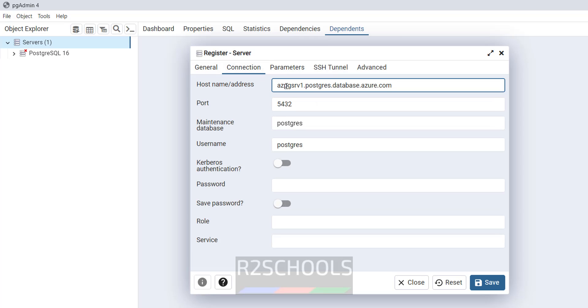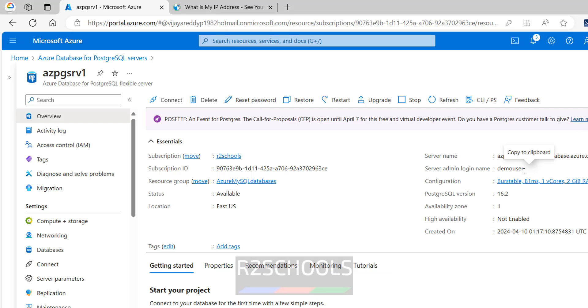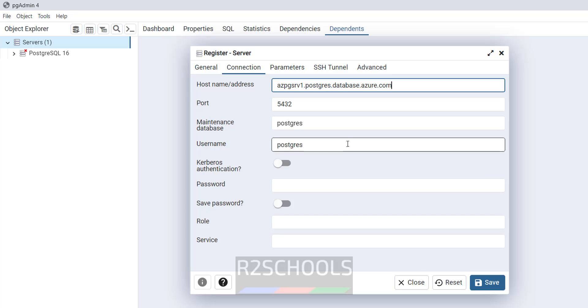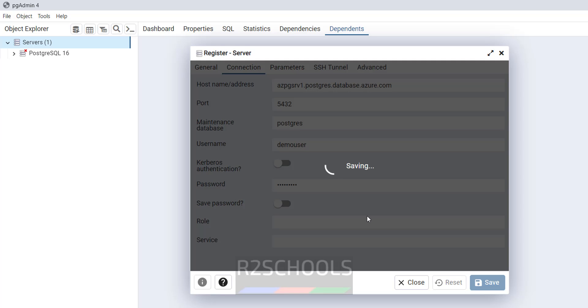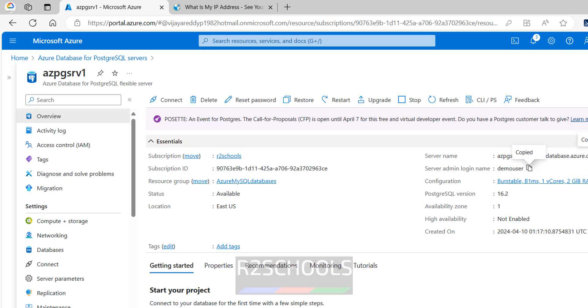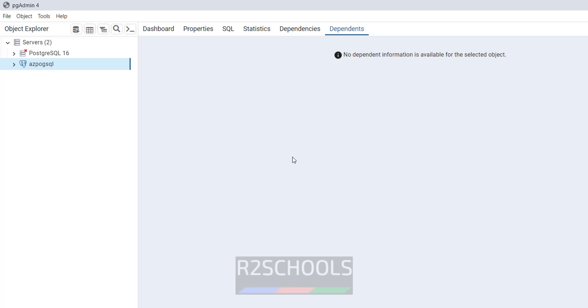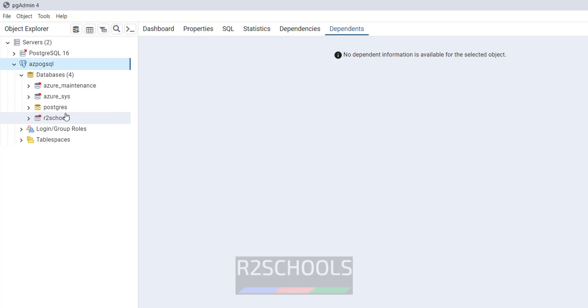Provide the host name or IP address, user name. See this is the user name, copy it, replace it. Database is postgres only, provide the password of this one. Then click on save. If you do not know the password, you have to reset by clicking. Okay see, we have successfully connected. Expand databases, see we are able to connect.